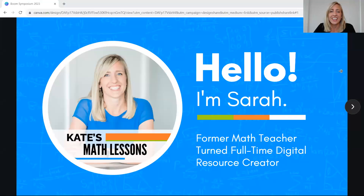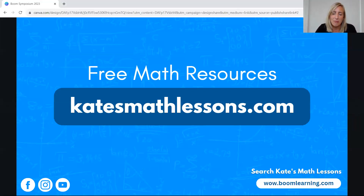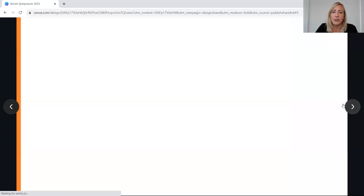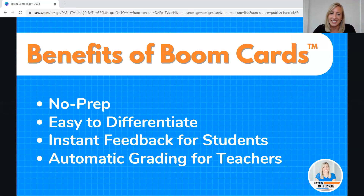Hi everybody, my name is Sarah. I named my store Kate's Math Lessons after my daughter. I'm a former math teacher — I taught middle school and high school for about 10 years, and now I work full-time online making digital resources. Boom Cards are by far my favorite thing to make. You can find my free resources at katesmathlessons.com, on social media, and all my decks on Boom Learning by searching Kate's Math Lessons.